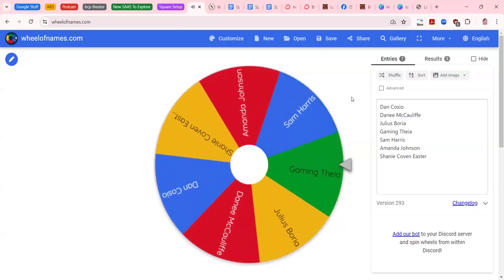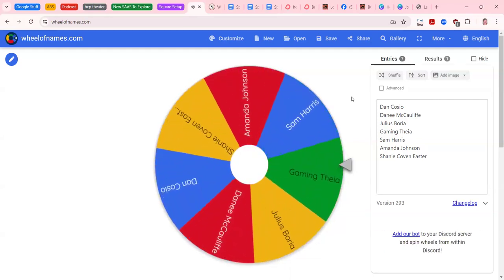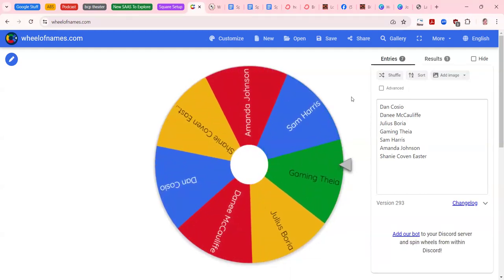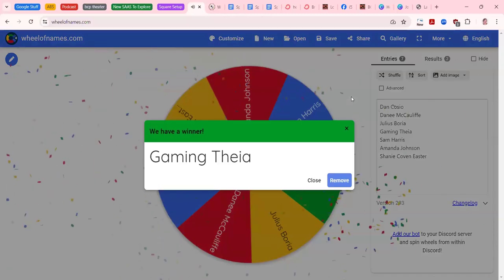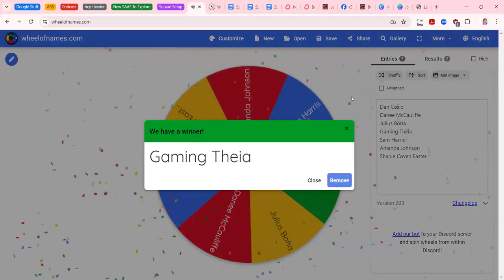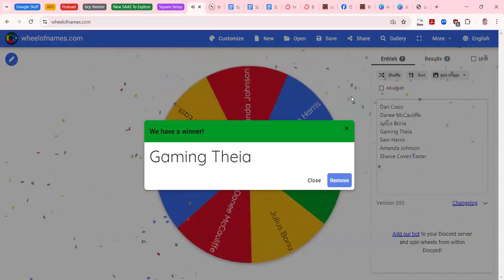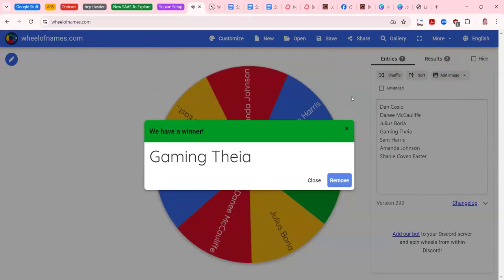And Gaming Theia, Gaming Theia is our winner for the sixth episode or sixth reading that's going to be done on air. So if you are looking to get on air and win a reading with me...